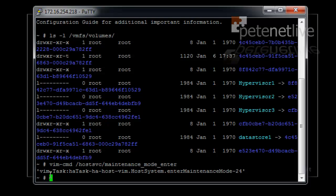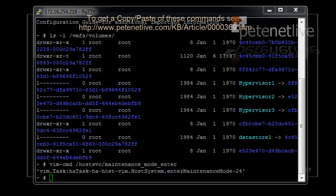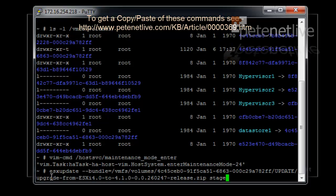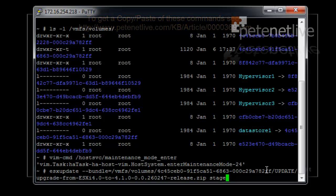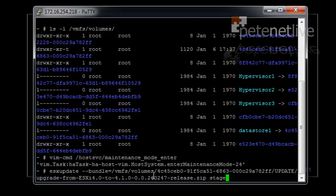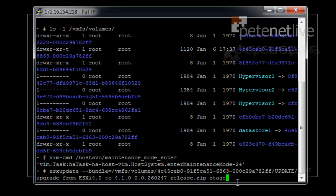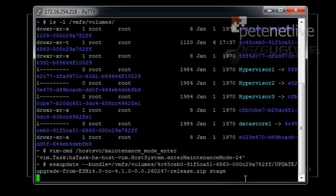And next, this big ridiculous command will extract the update. Remember that's --bundle= forward slash, then the path, then the name, space, stage. Again, I'll put all these commands on the website. Just copy and paste them and put your own symlink numbers in.